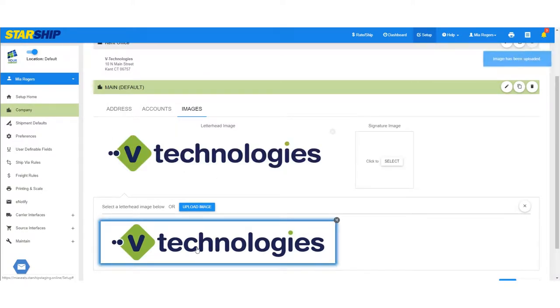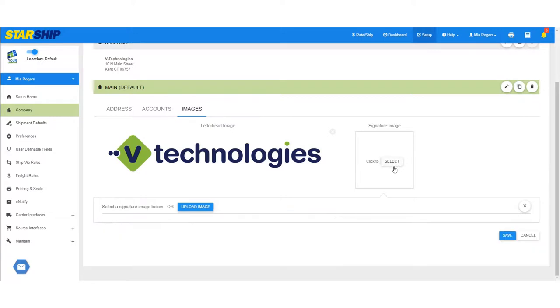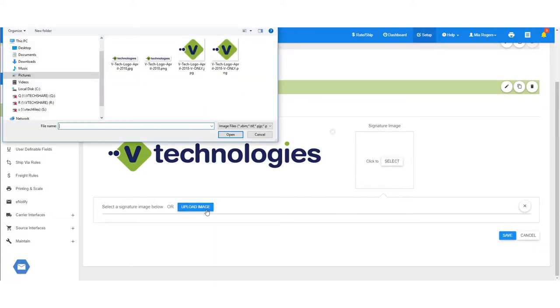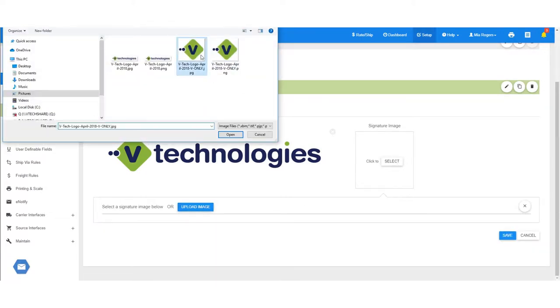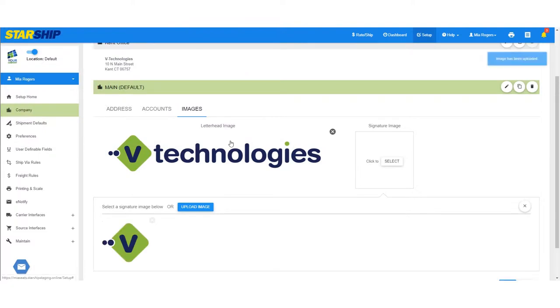After uploading, click the image to select it. The images that you add here will also be available under account settings for carriers that support it.